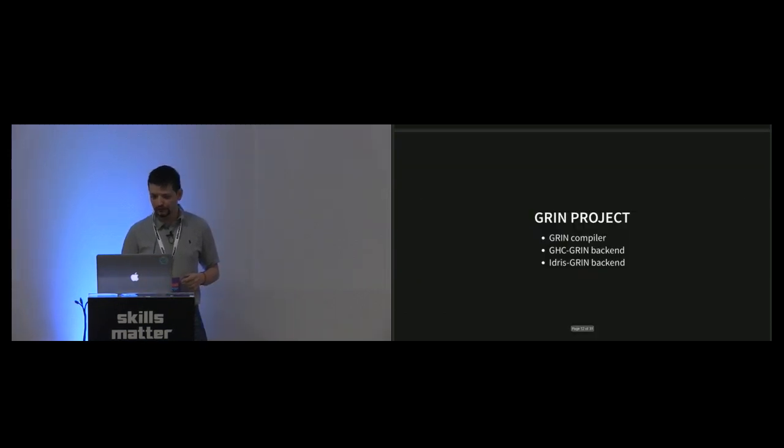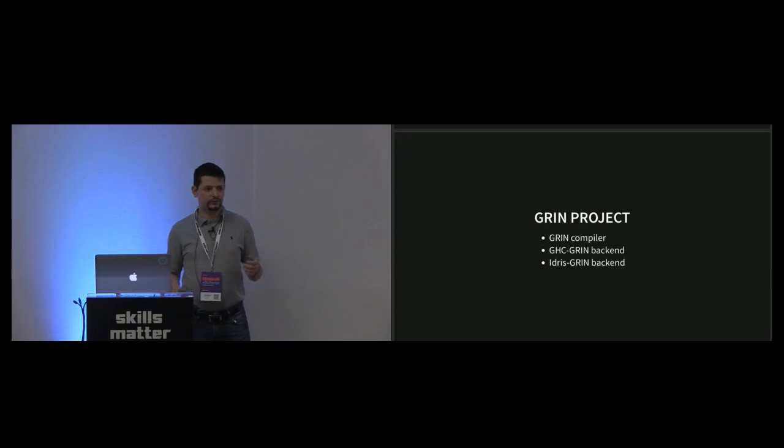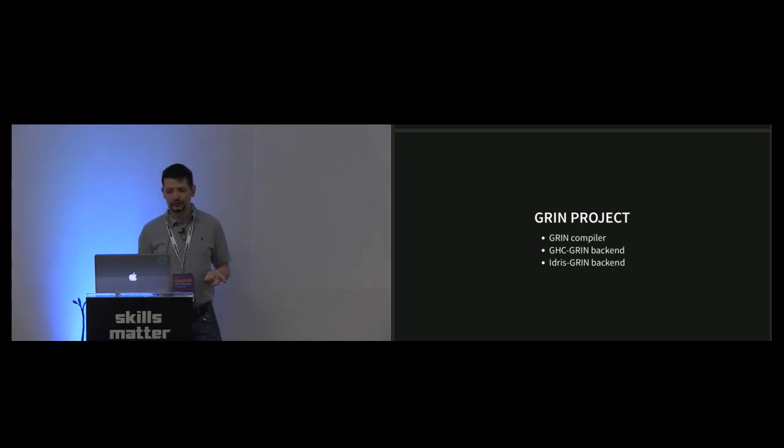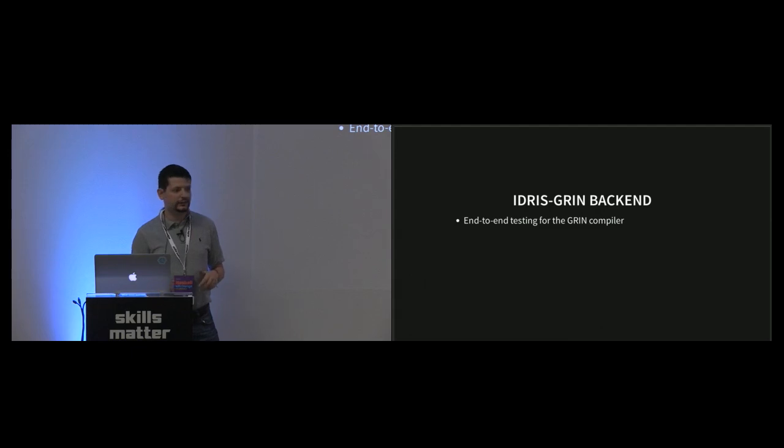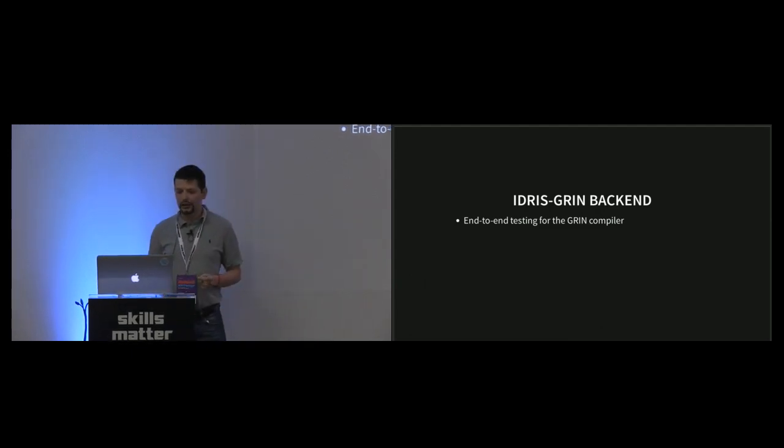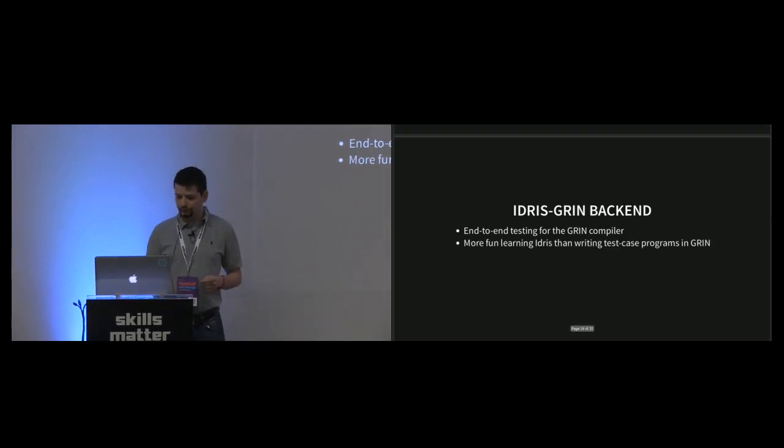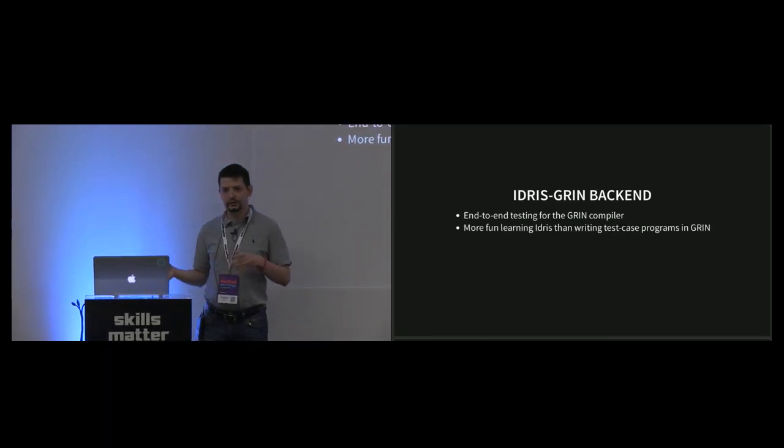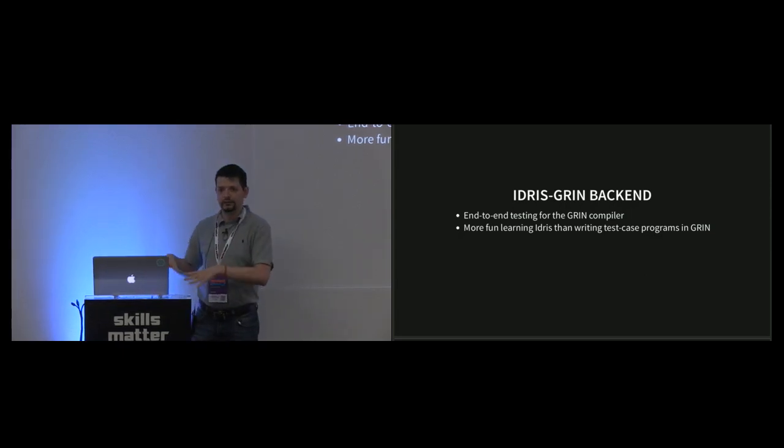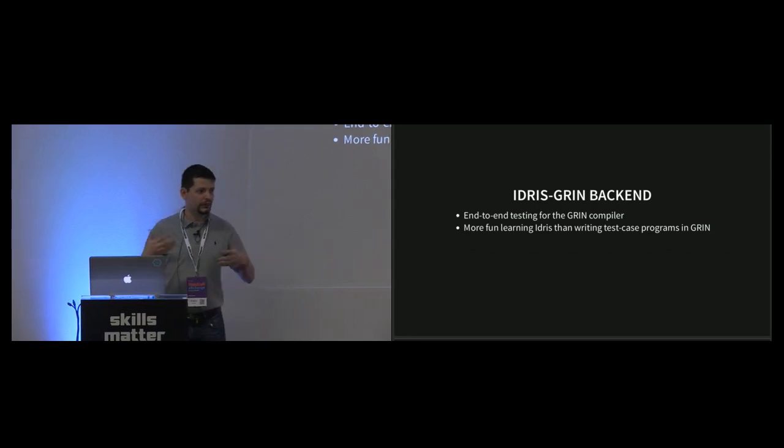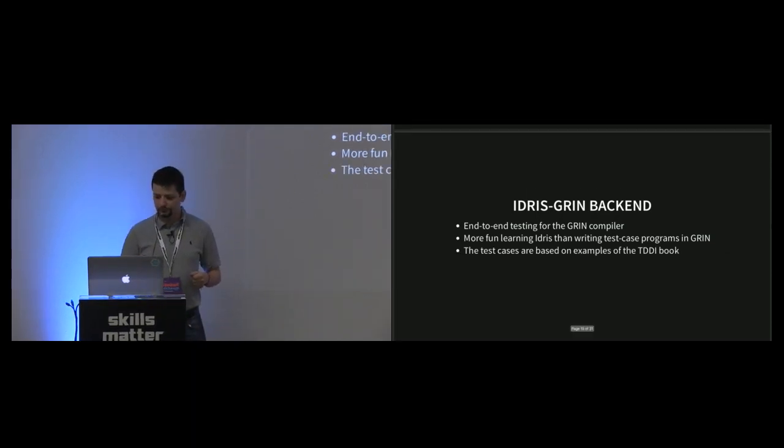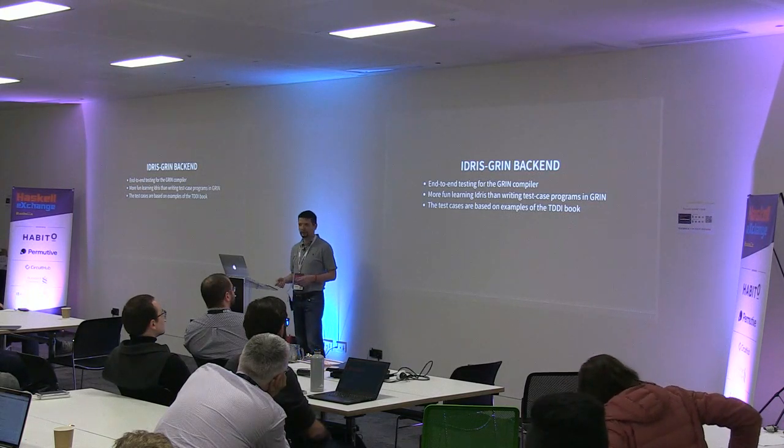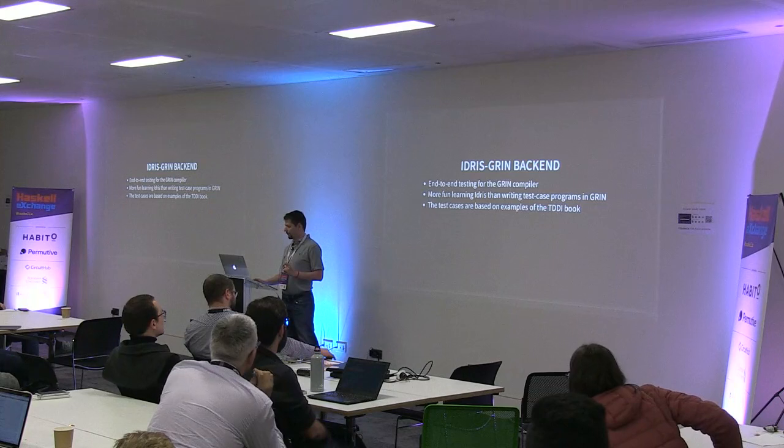We have three projects at the same time: we're implementing the GRIN compiler, the GHC GRIN backend, and the Idris GRIN backend. The Idris GRIN backend is kind of a toy backend for the GHC compiler. I use this as end-to-end testing for the GRIN compiler technology, because it was more fun to learn Idris during the testing process than writing test case programs in GRIN. This gives us real-world examples of what we have to implement in the compiler. All these test cases are currently based on the test-driven development in Idris book. I really recommend that book; it's worth reading.